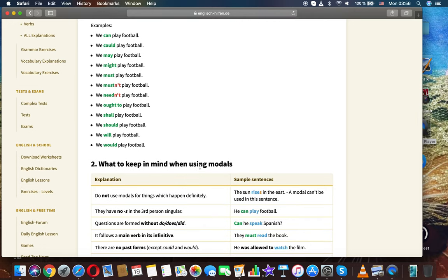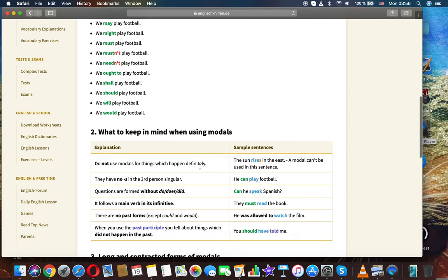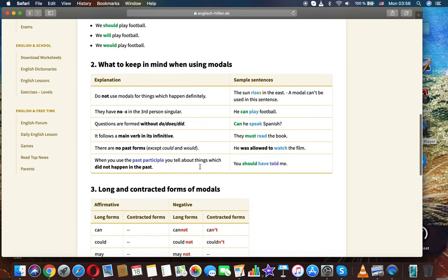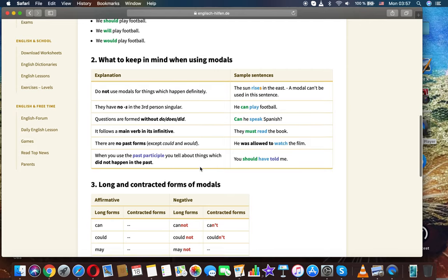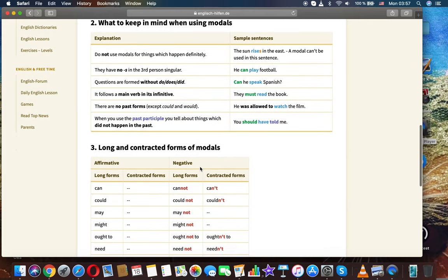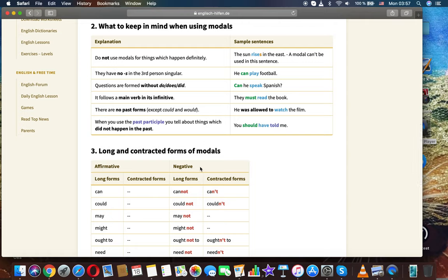We could play football. We may play football. We might play football. We must play football. We must not play football. We needn't play football. We ought to play football. We shall play football. We should play football. We will play football. We would play football.